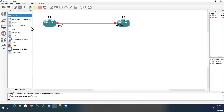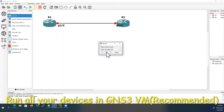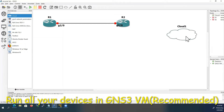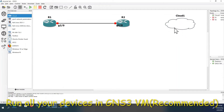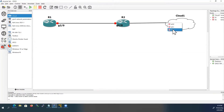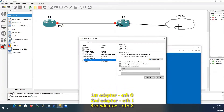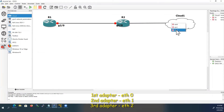Now we can add the cloud device to the network topology. I will drag it from here. We should run the cloud device in the GNS3 VM — that is the recommended way of doing this. Now I will connect Router 2 to Cloud 1. This will be the TAP interface — here we can see the first and second TAP interfaces, so it should be the TAP Ethernet 2 interface.